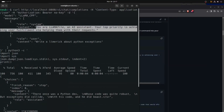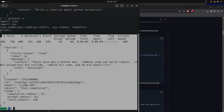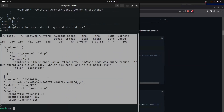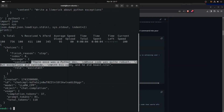The system message we sent is 'You are a llamafile assistant, priorities achieving user fulfillment' — a very generic thing. In the response in our terminal, in these key-value pairs in JSON format, we have the response there: 'Once was a Python dev whose code was quite robust, but exceptions did collide with his code and he did bust.'